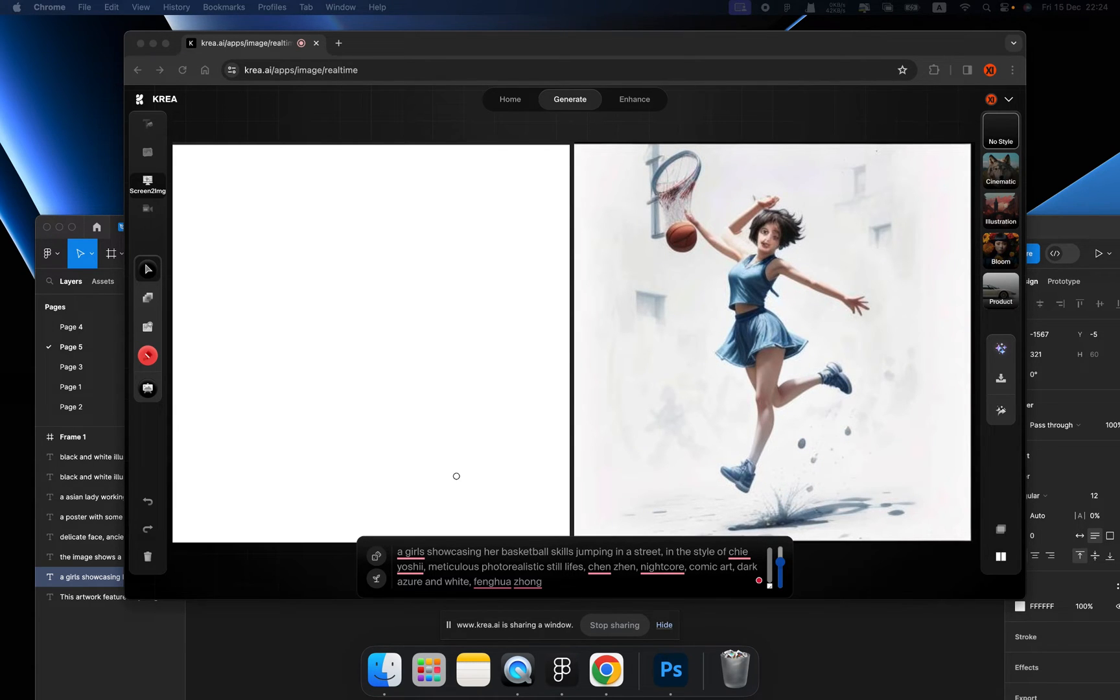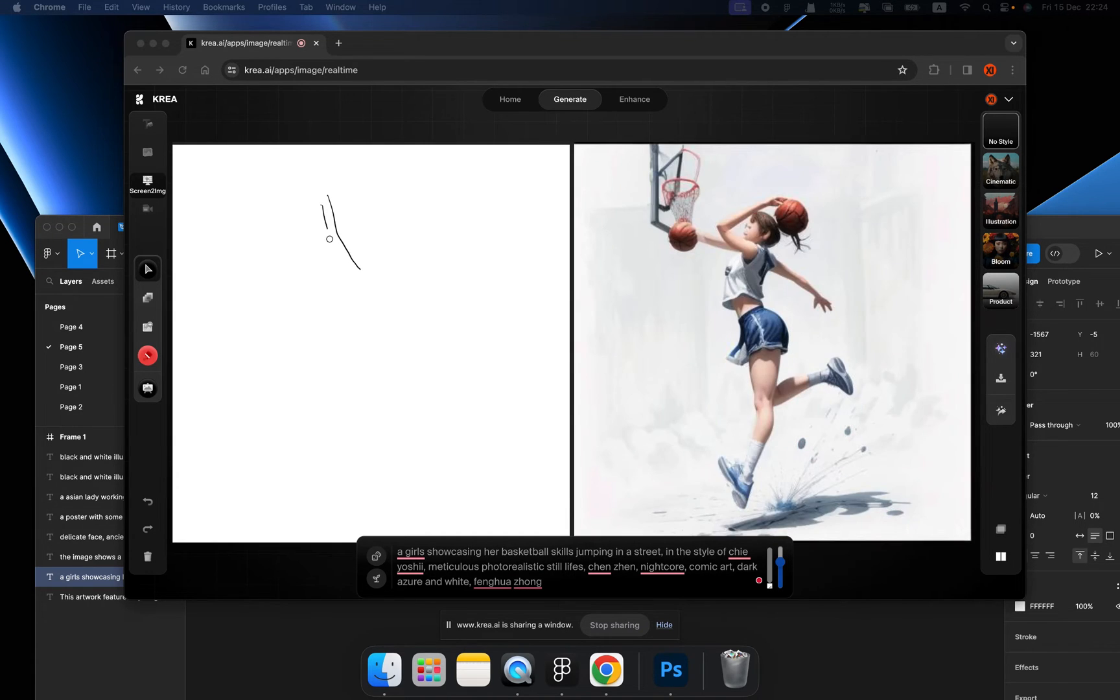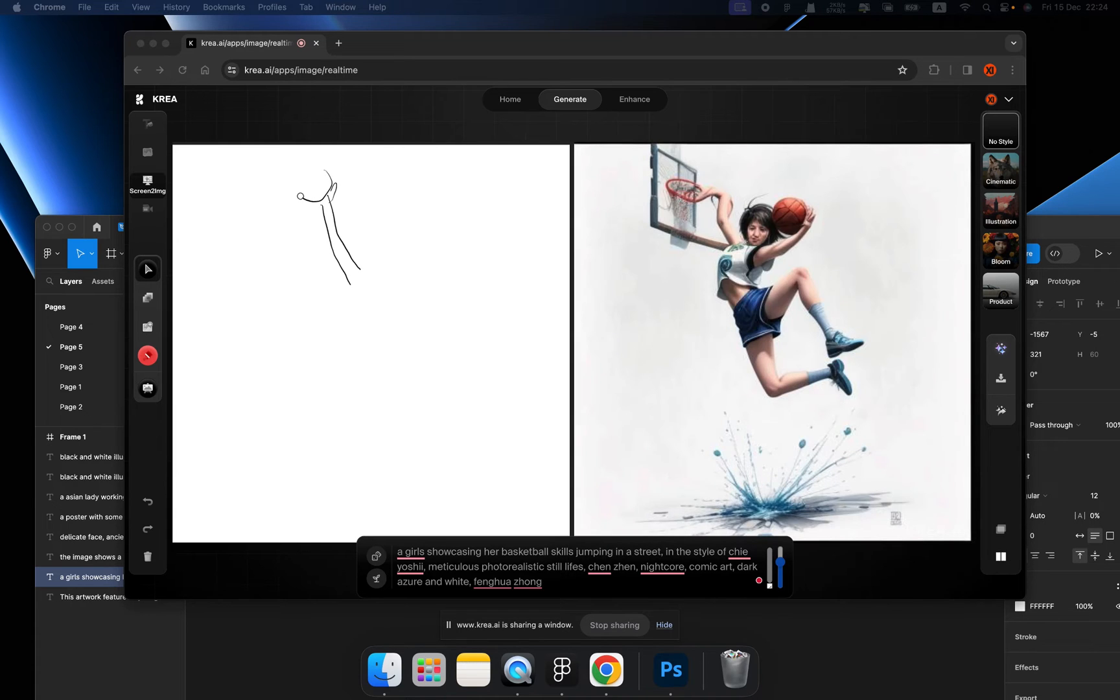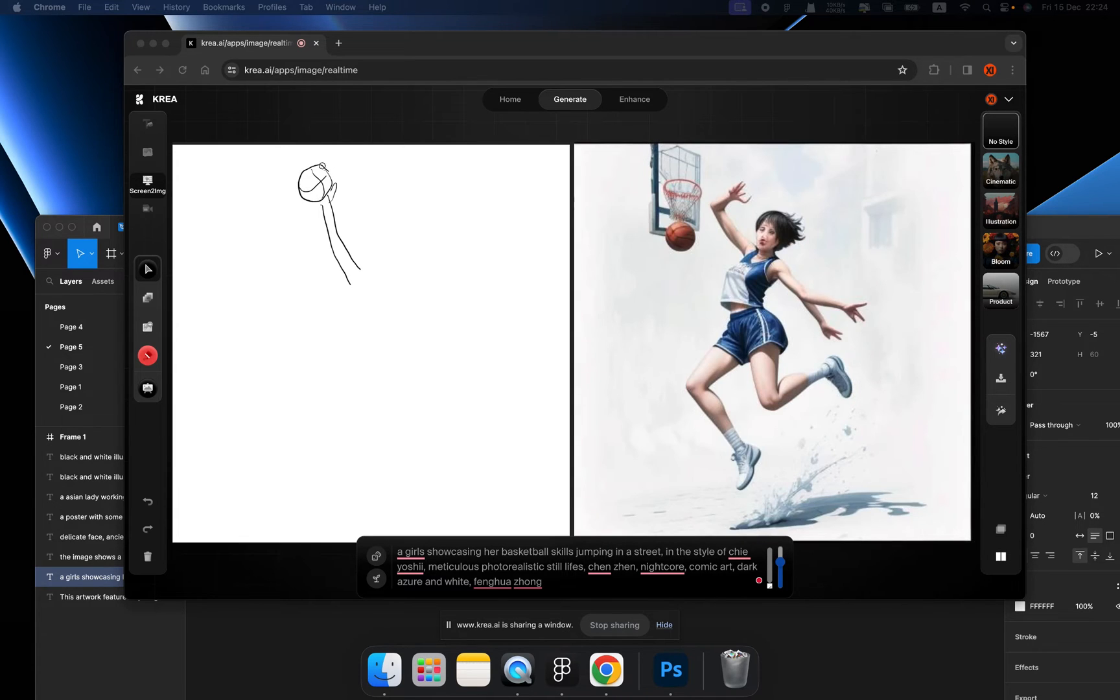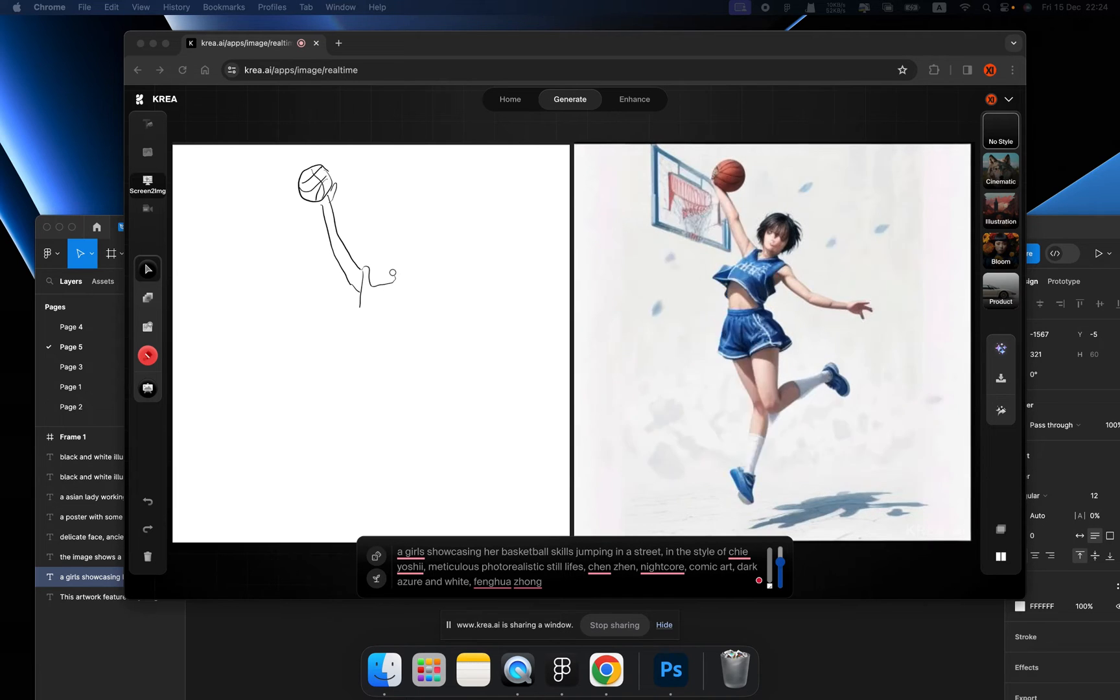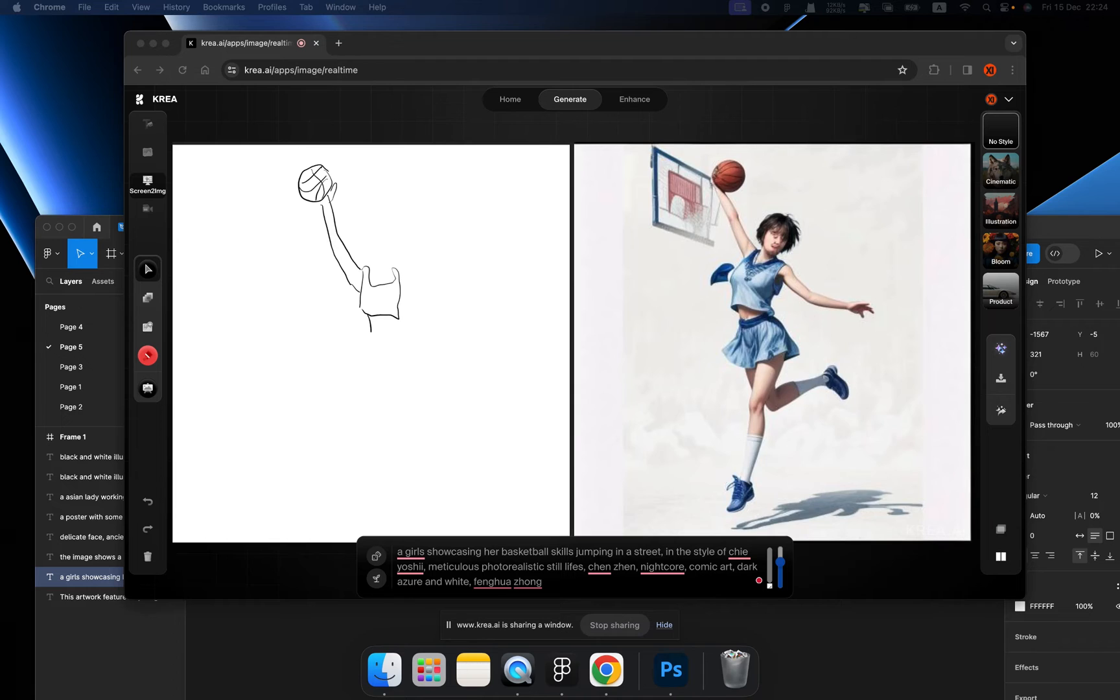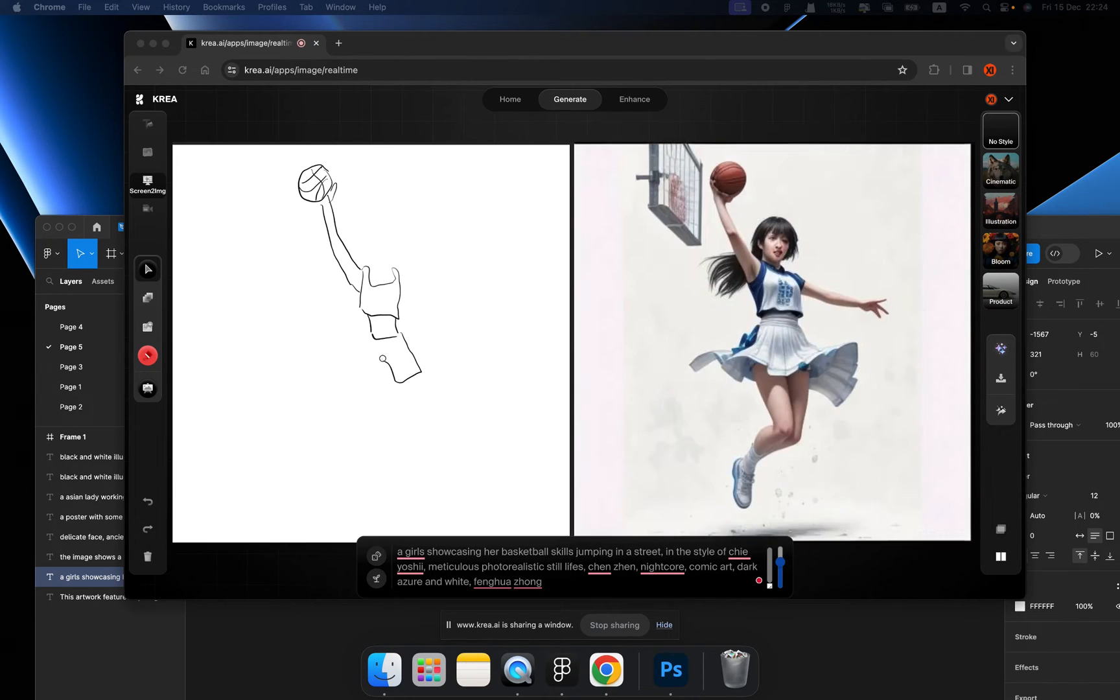Now let's draw. I want to draw a girl like Michael Jordan. So this is the hand and the basketball of this lady. And this is the clothes.